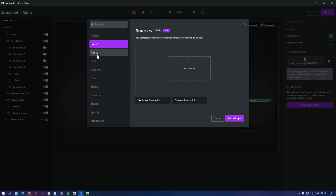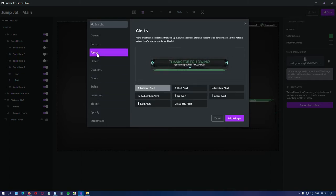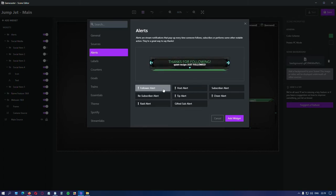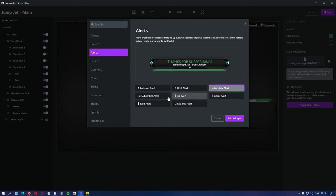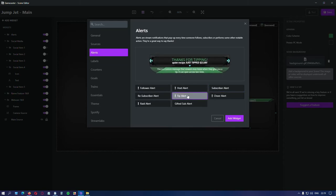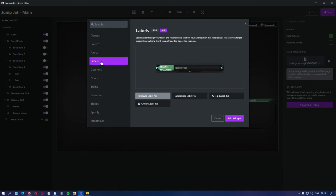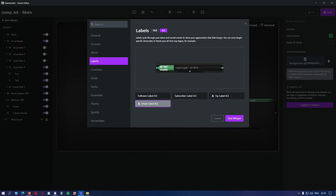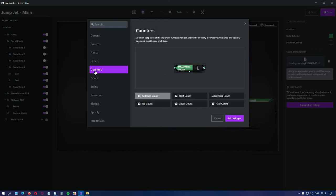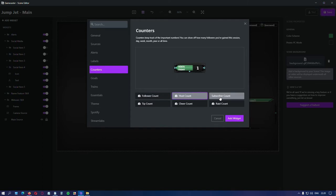Select alerts. Alerts. They're all set. You have all the variations you can choose from. Labels like recent followers, subscriber. Again, they can be 4 by 3 or 16 by 9 resolution. So you can put them anywhere. Counters. You can add for the followers, subscribers and so on. The same thing.